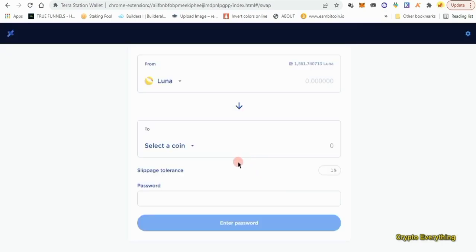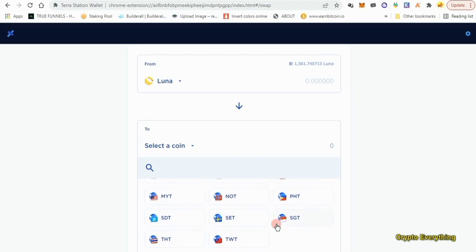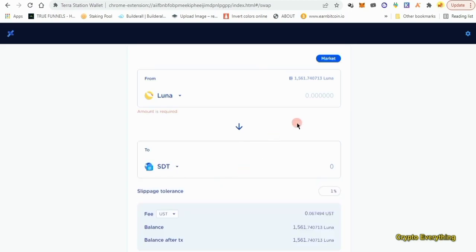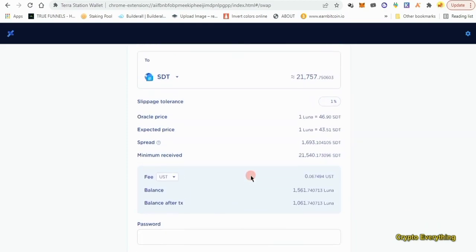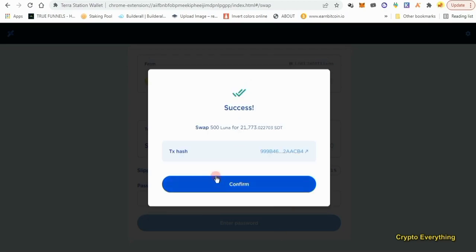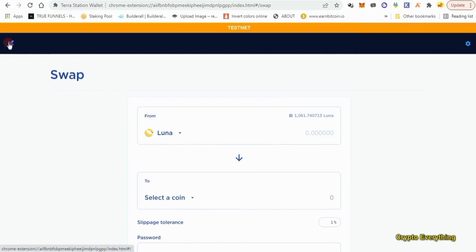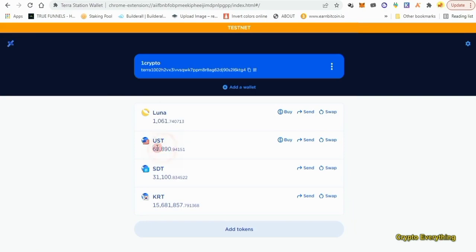We've swapped 500 LUNA for about 30,000 UST. We can also swap for a different coin — let's swap some for SDT. Maybe 500 more. After entering your password, it's done. Now we have about 68,000 UST and 31,000 SDT. So: LUNA came from the faucet, then we exchanged LUNA for UST, SDT, and KRT if you want.